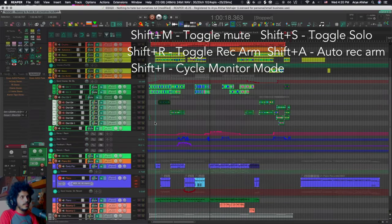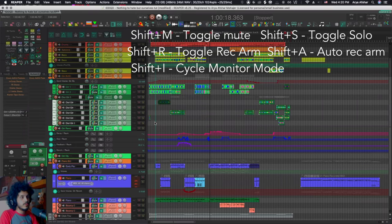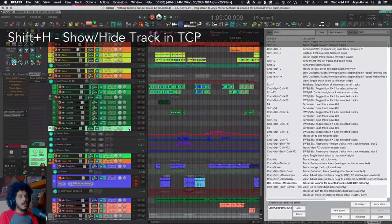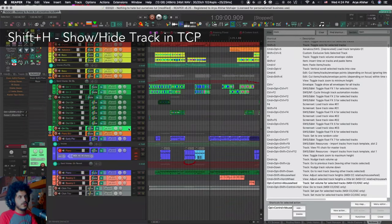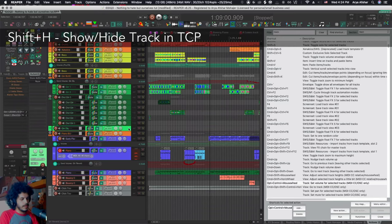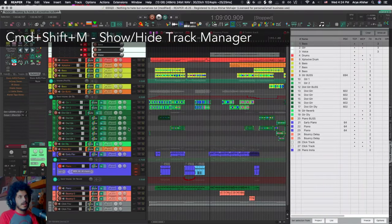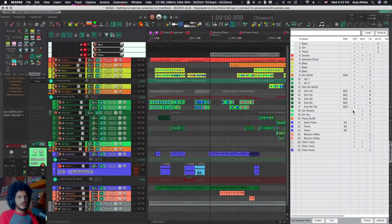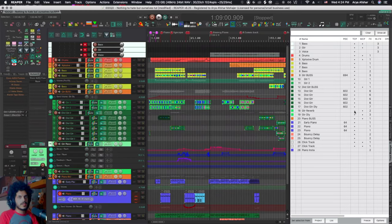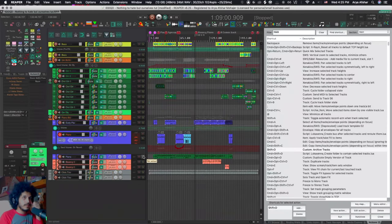With shift and I, I can cycle through monitoring modes. If I want to hide any track, I can do shift and H and that hides the track. And if I want to get it back, I do command shift and M to open the track manager. And the track that we hit is this one and hit it.